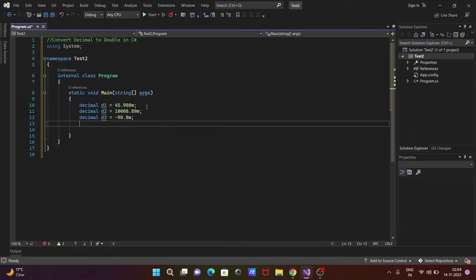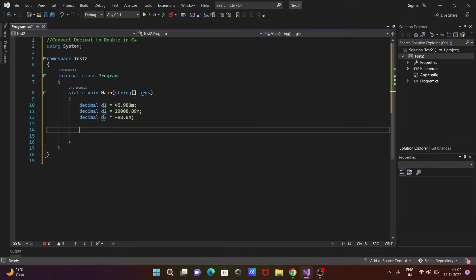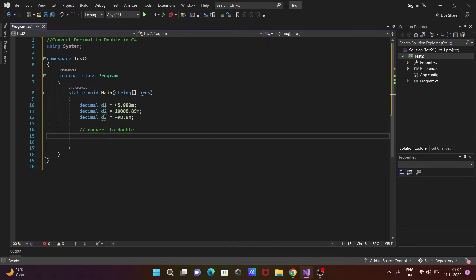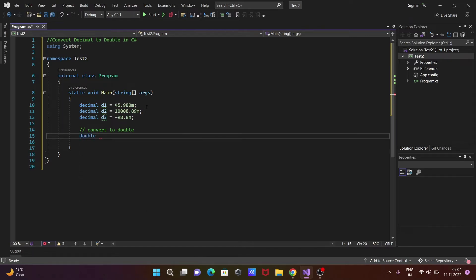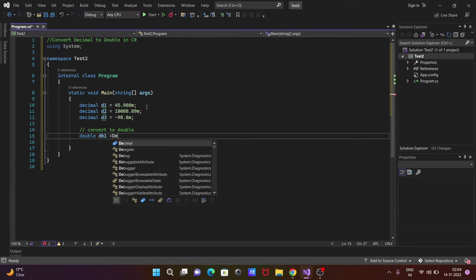After that, we need to convert these to double. For this, first write double—this is the keyword and data type—and give the object name db1.